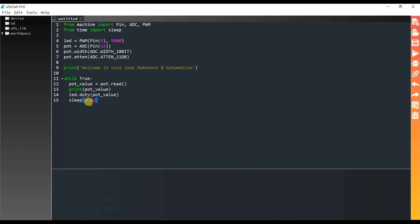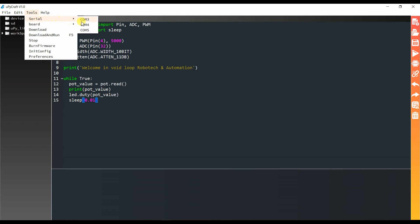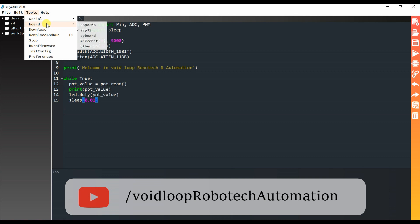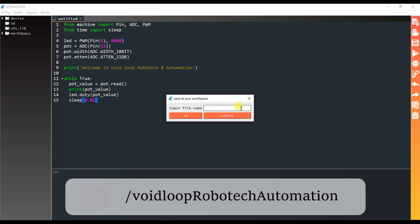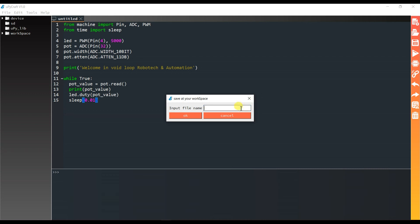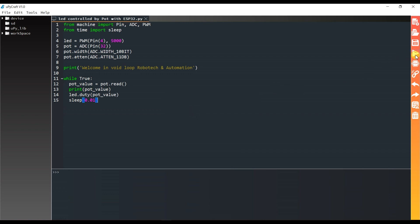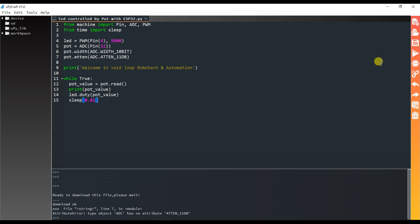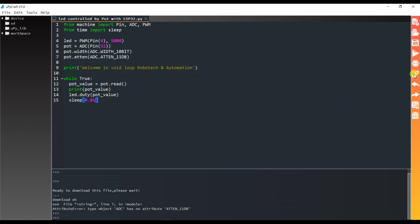I think the code is ready. I will compile and run. First I will connect the board, save the file, and then run the program.